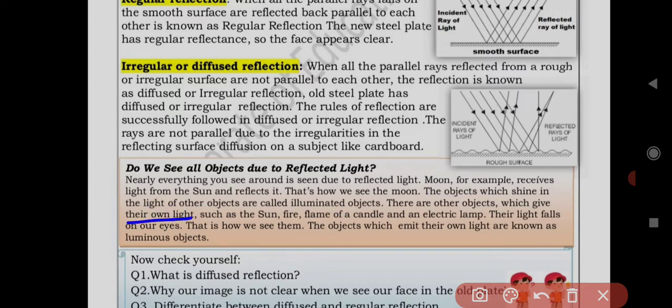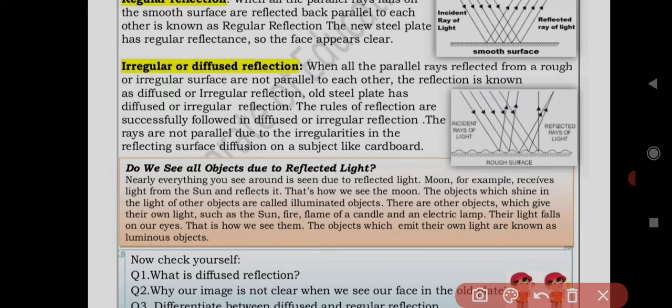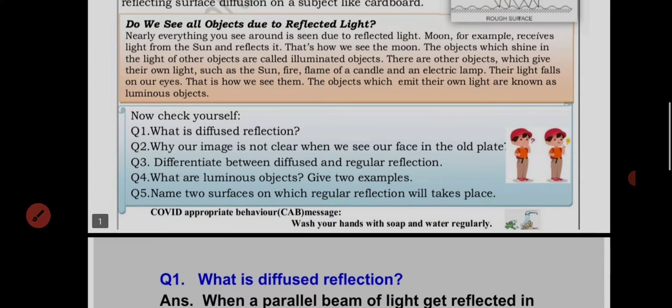There are other objects which give their own light, such as the sun, fire, flame of a candle, and an electric lamp. These objects have their own light. They are called luminous objects. Their light falls on our eyes, and that is how we see them. Objects which emit their own light are known as luminous objects.